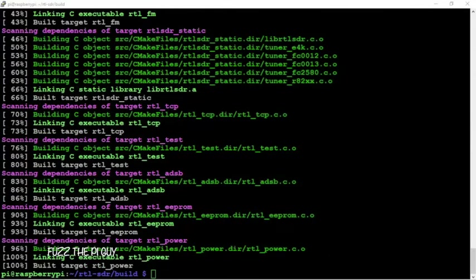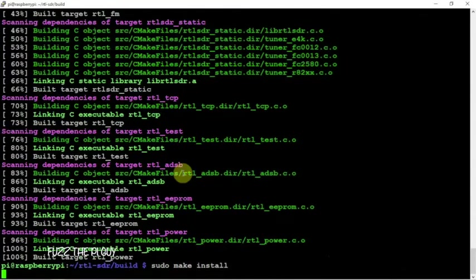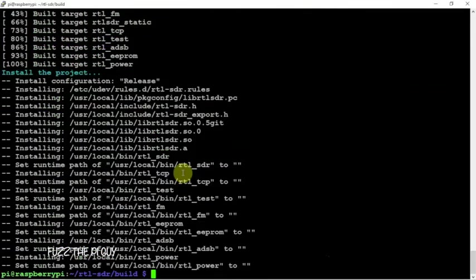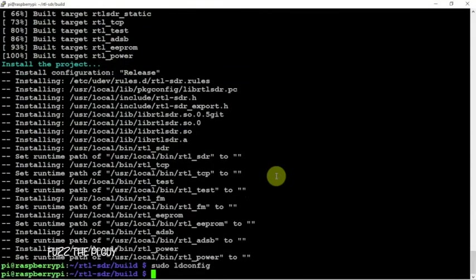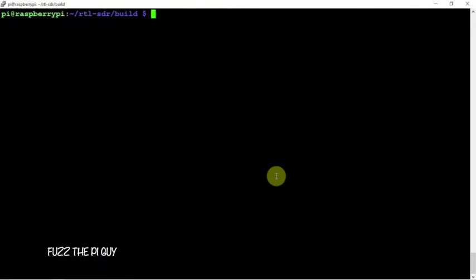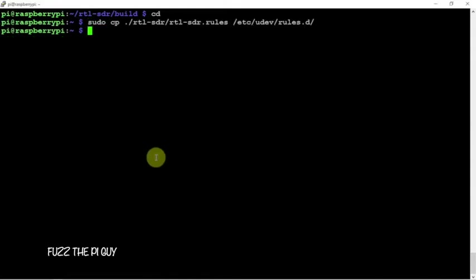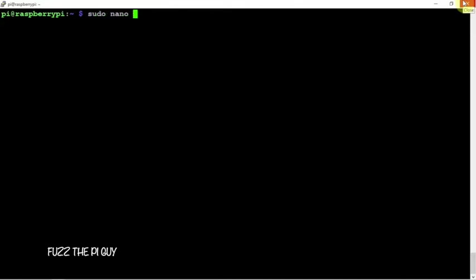Now that it's done, we'll type sudo make install, then we will do the following. CD out of that, copy the rules. Now we're going to do sudo nano and we are going to blacklist our RTL here.